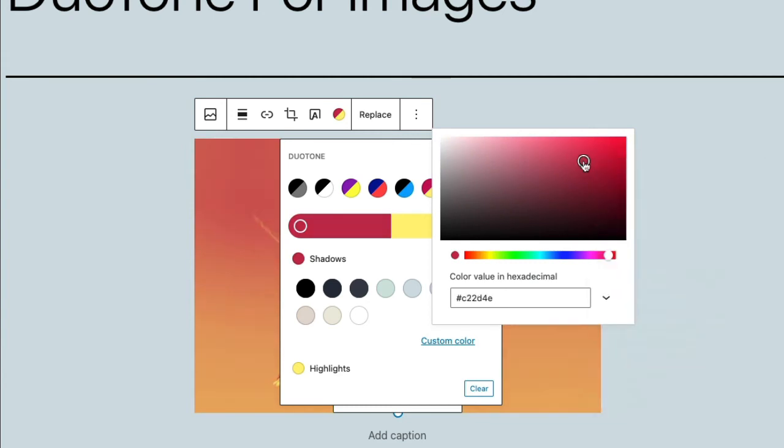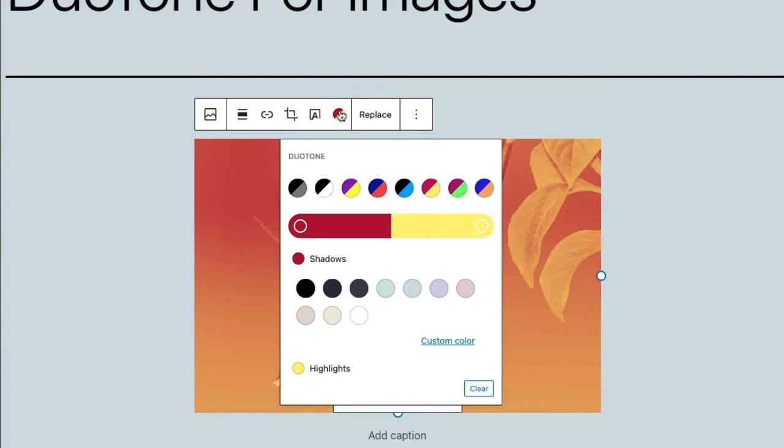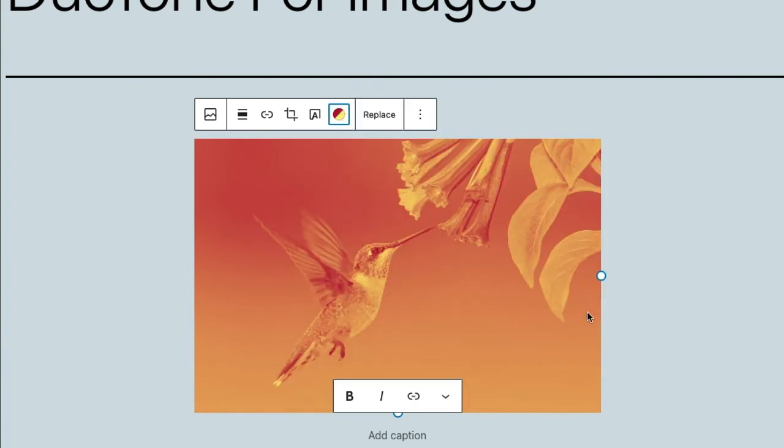So I can use the color picker to pick a color. See how that looks. A little bit higher contrast there.